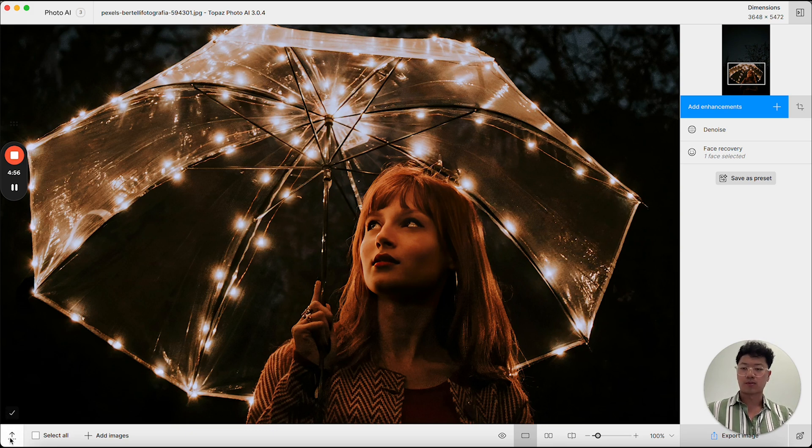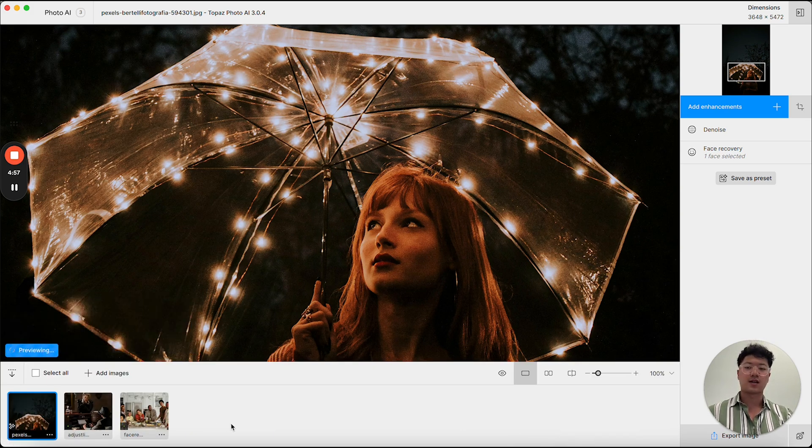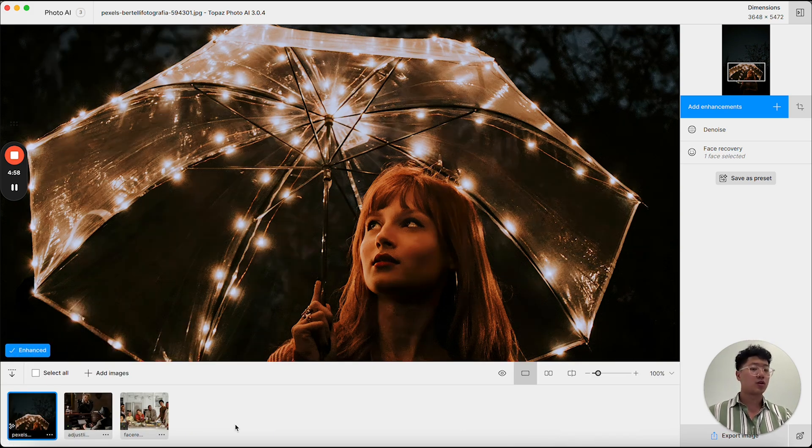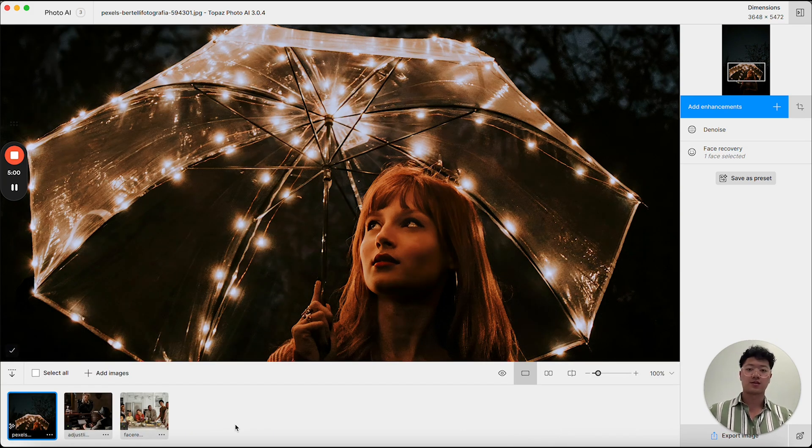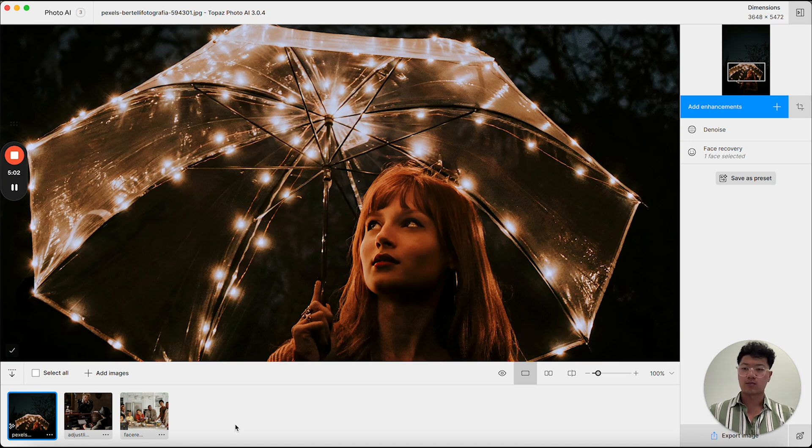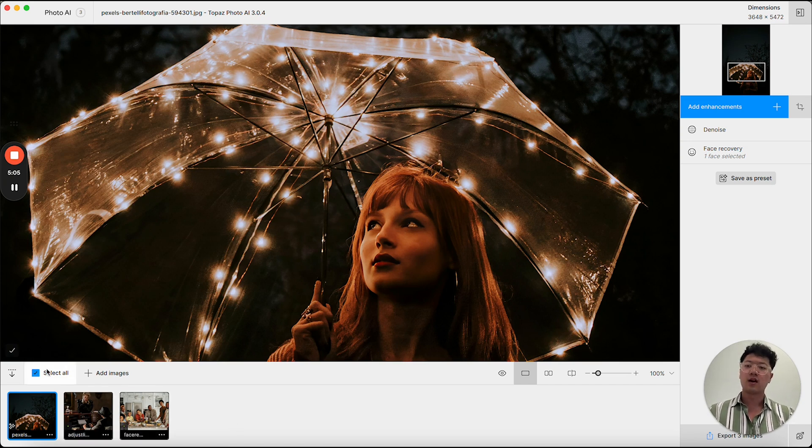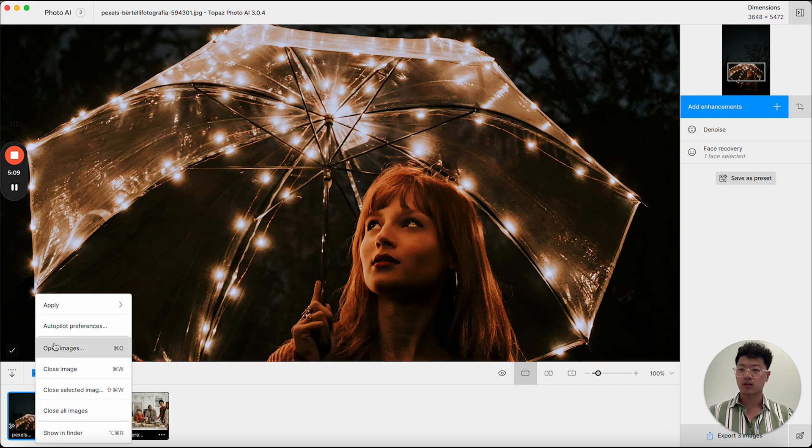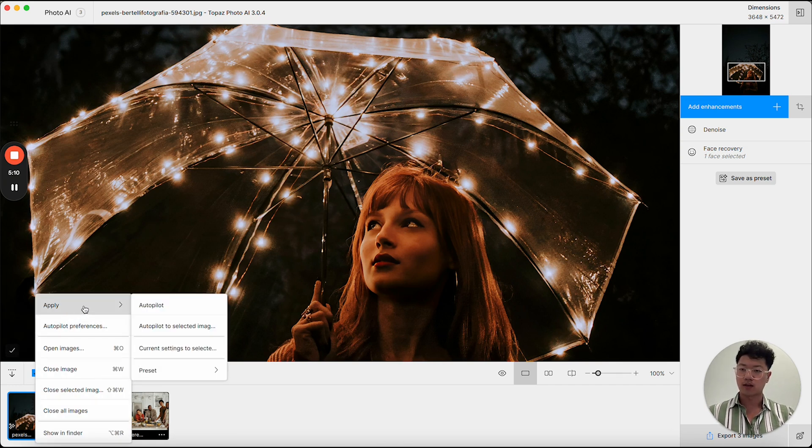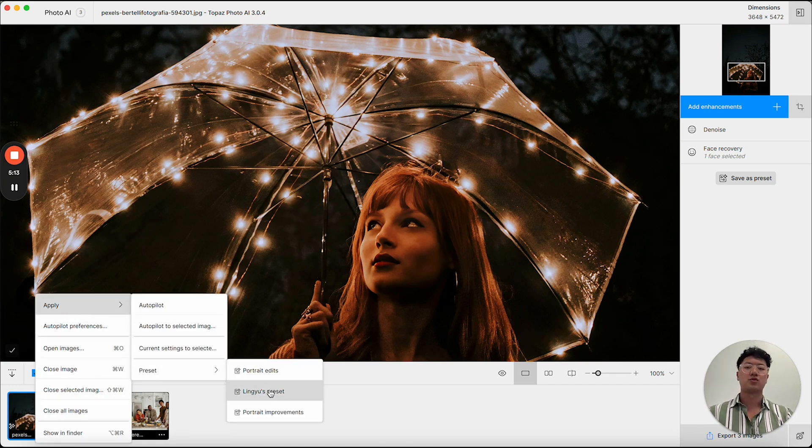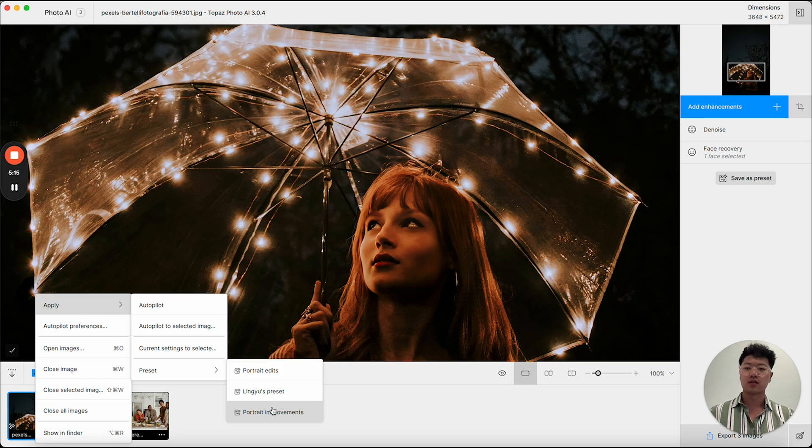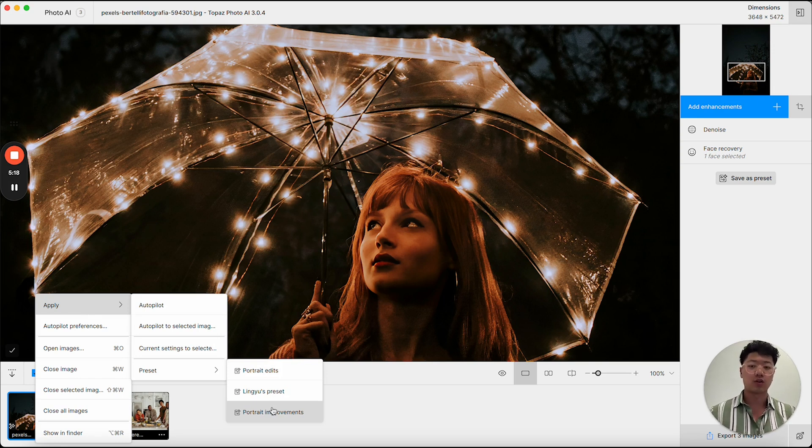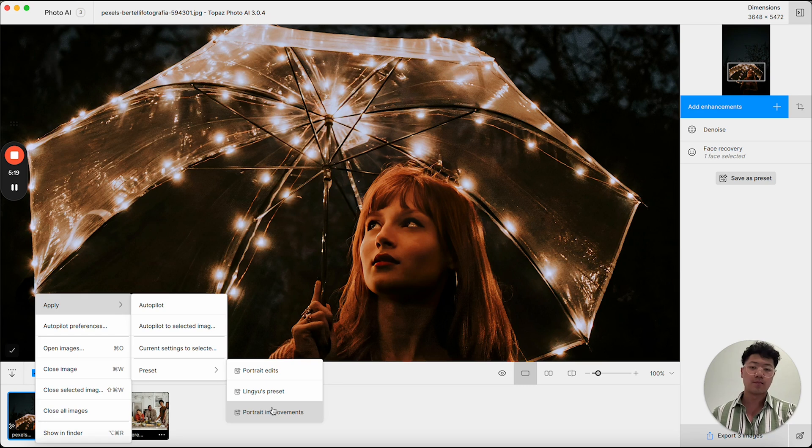I'm going to open up the film strip. You'll see I have two other images that are also in this session. And by clicking the select all button, I can select all of my images. From there, I can right click, apply preset. And here I'll be able to use the portrait improvements preset. When I click on this, it's going to take my preset and apply it to all the images that are currently selected.